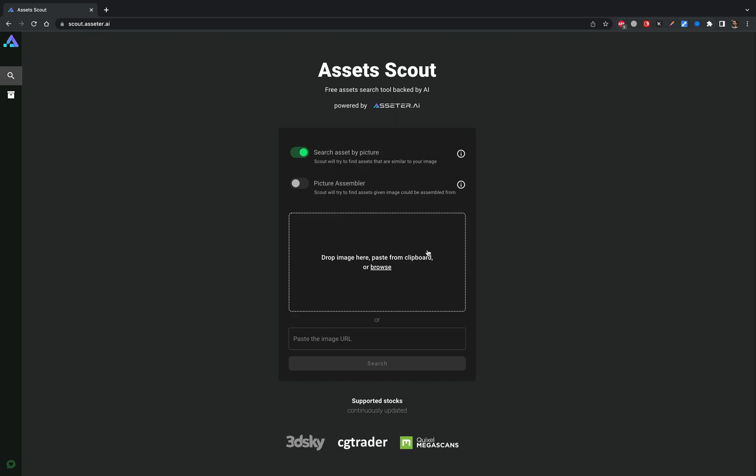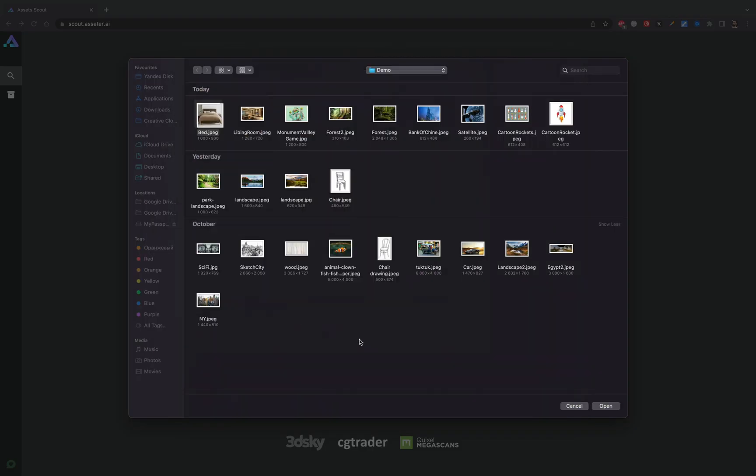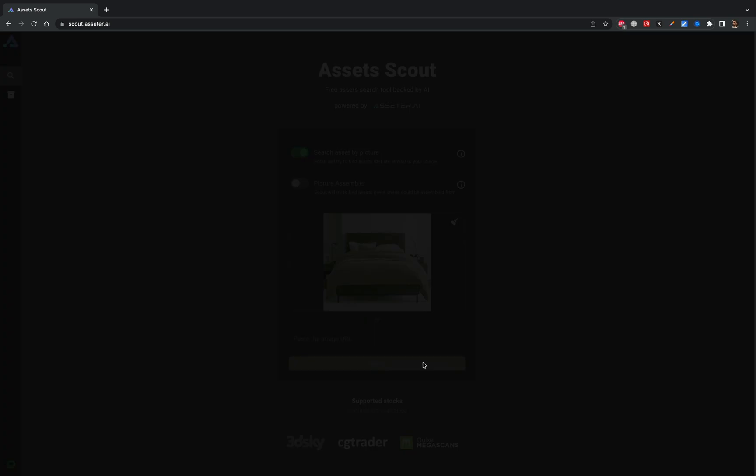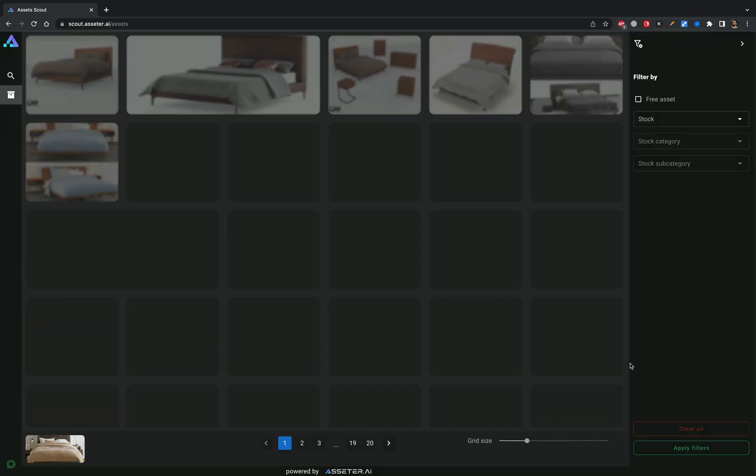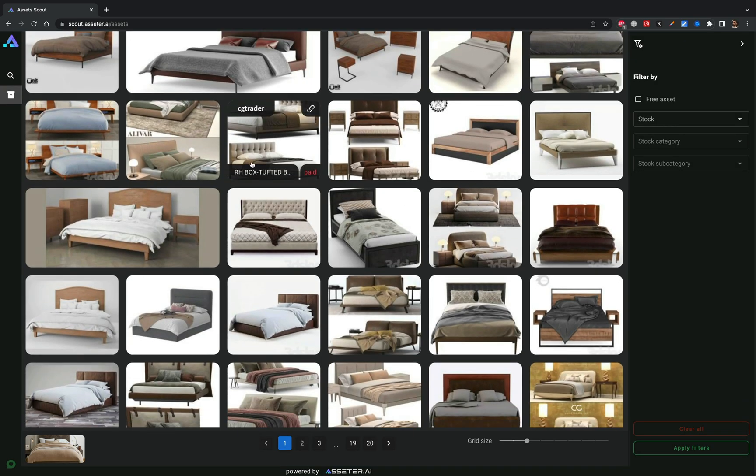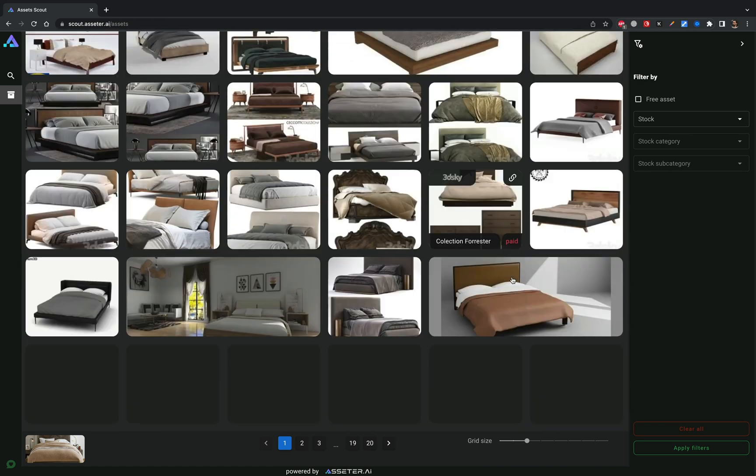Hi guys, Ilya here for Assetter AI and welcome to this overview of our brand new, forever free, AI-powered tool for searching 3D assets by picture across 3D stock marketplaces.